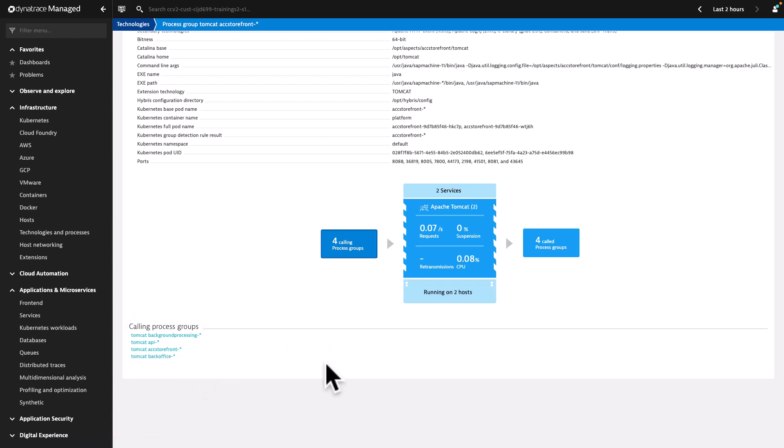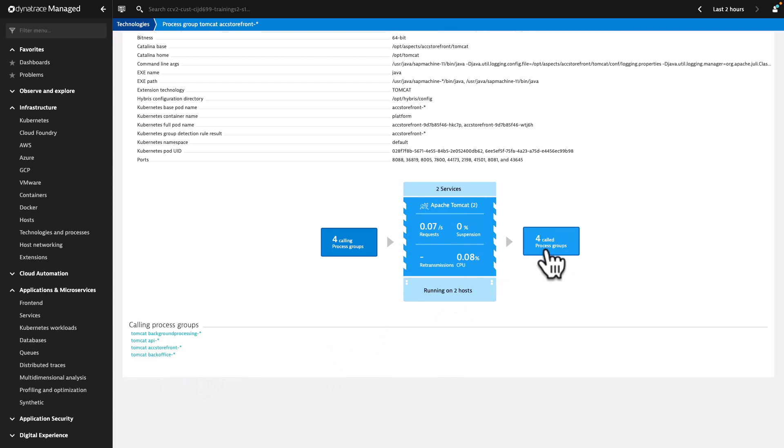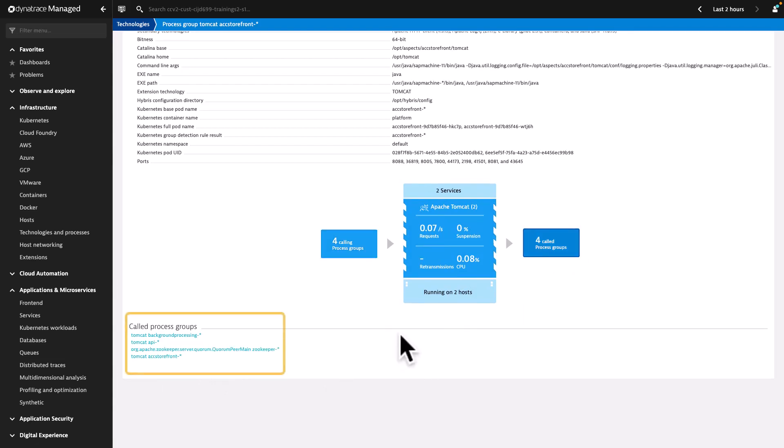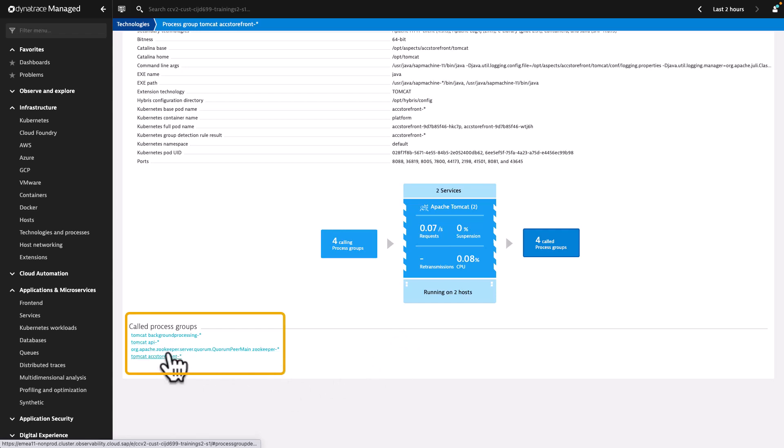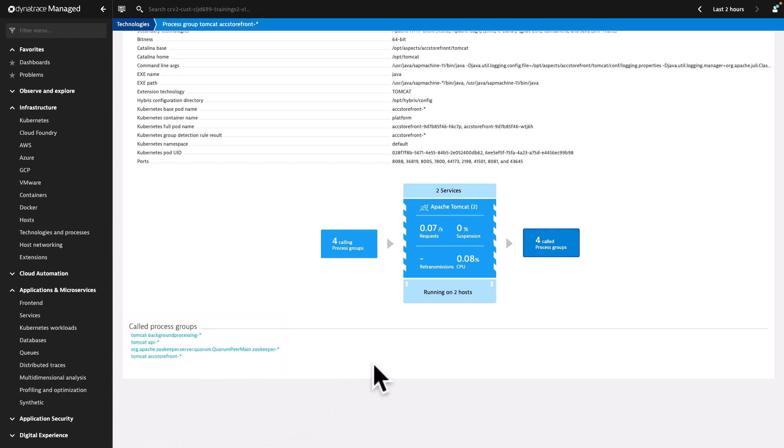Tomcat accelerator storefront process group is calling four process groups: Tomcat background processing, Tomcat API, Zookeeper, and Tomcat accelerator storefront. Here, the Tomcat Accelerator Storefront Process Group is running on these two hosts.